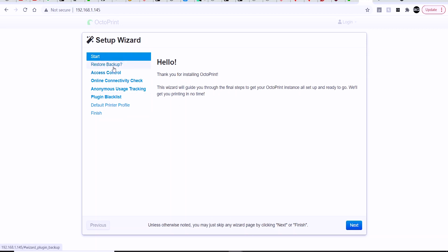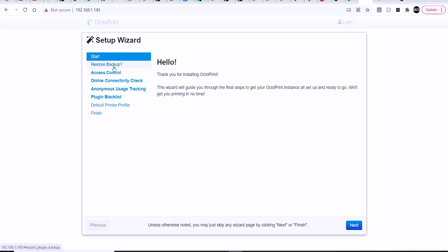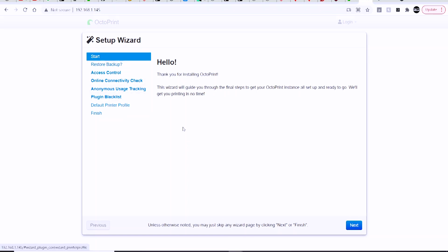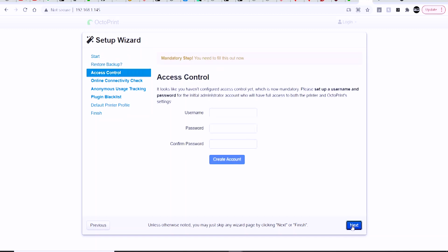Now in order to connect to the OctoPrint or OctoPi through your browser, you are going to need to know its IP address, and there's a few ways of doing this. The easiest way that I find is to just log right directly into your router and go to your device list and look for the Raspberry Pi or OctoPi, and it'll tell you the IP address of that device.